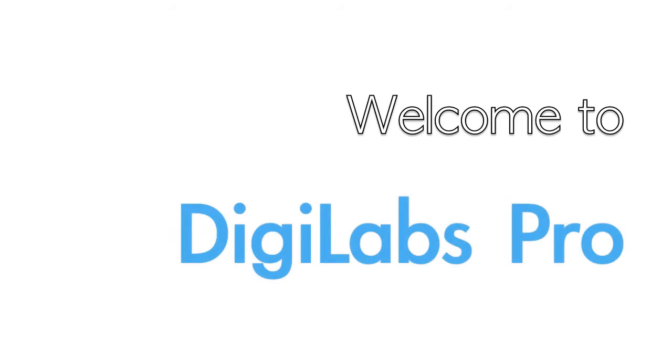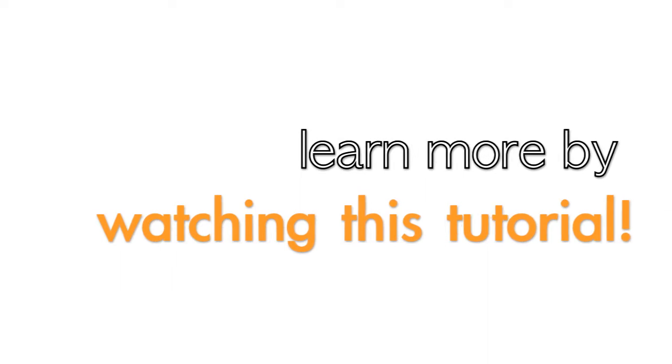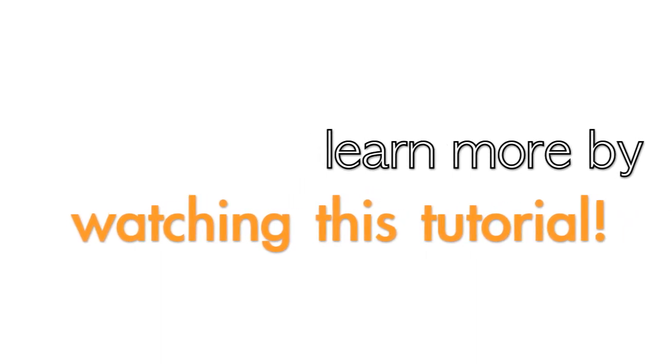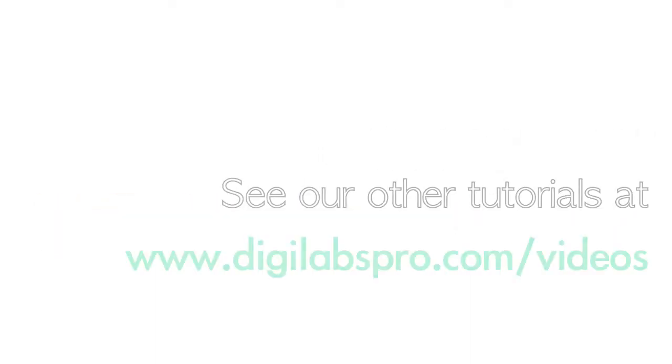Hi, my name is Kate and welcome to DigiLabs Pro. Today I'm going to be sharing with you how to order with DigiLabs.